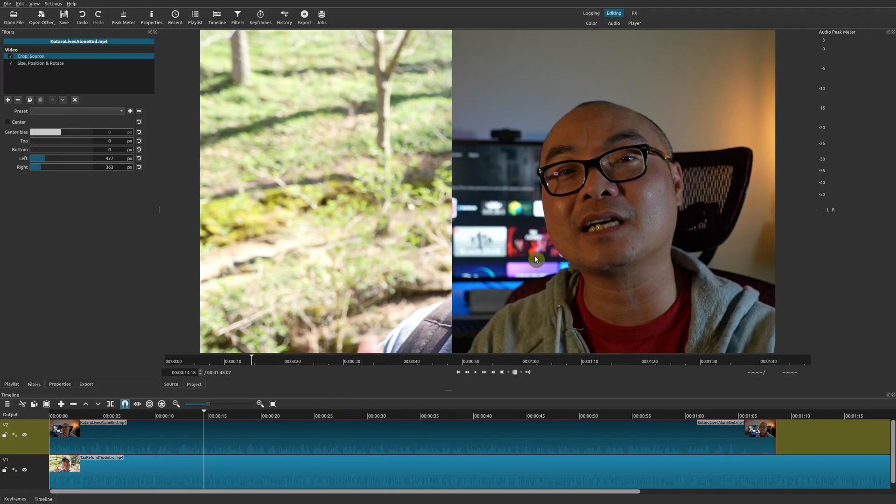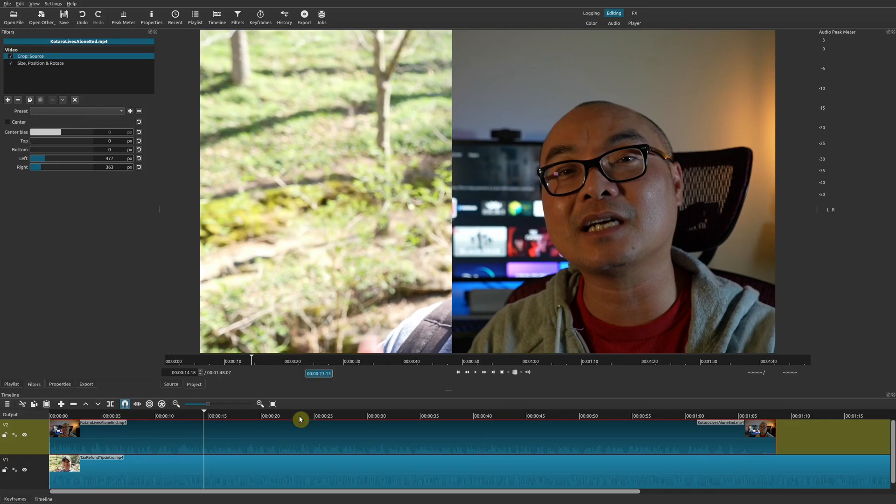Now that we have that, we'll go ahead and adjust the bottom one because we can't see the other video in the portion that we want it to be, having the position that we want.